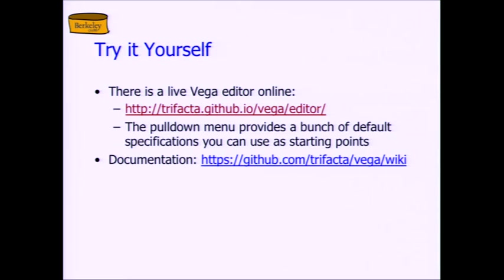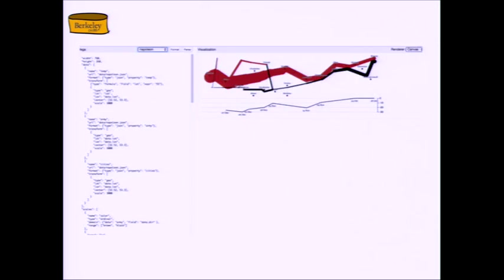Here's a screenshot since I don't have it. This is a very famous visualization of Napoleon's march and how many troops he had as he went from Paris to Moscow, and then the troop sizes as he returned — it's not good. This is a very famous visualization, kind of hard to draw. There's a secondary plot at the bottom. Anyway, it's a fancy one, and this is the spec over on the left and you can scroll through it online.